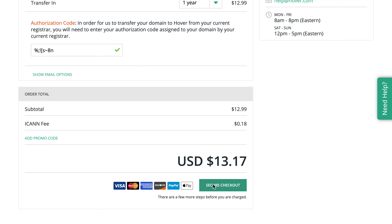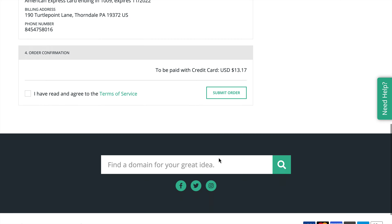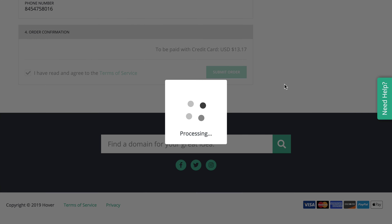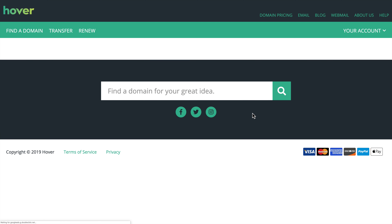So I'm going to check out here, and once I confirm all of the details, I can go ahead and submit my order. I will receive confirmation via email once the domain is transferred.